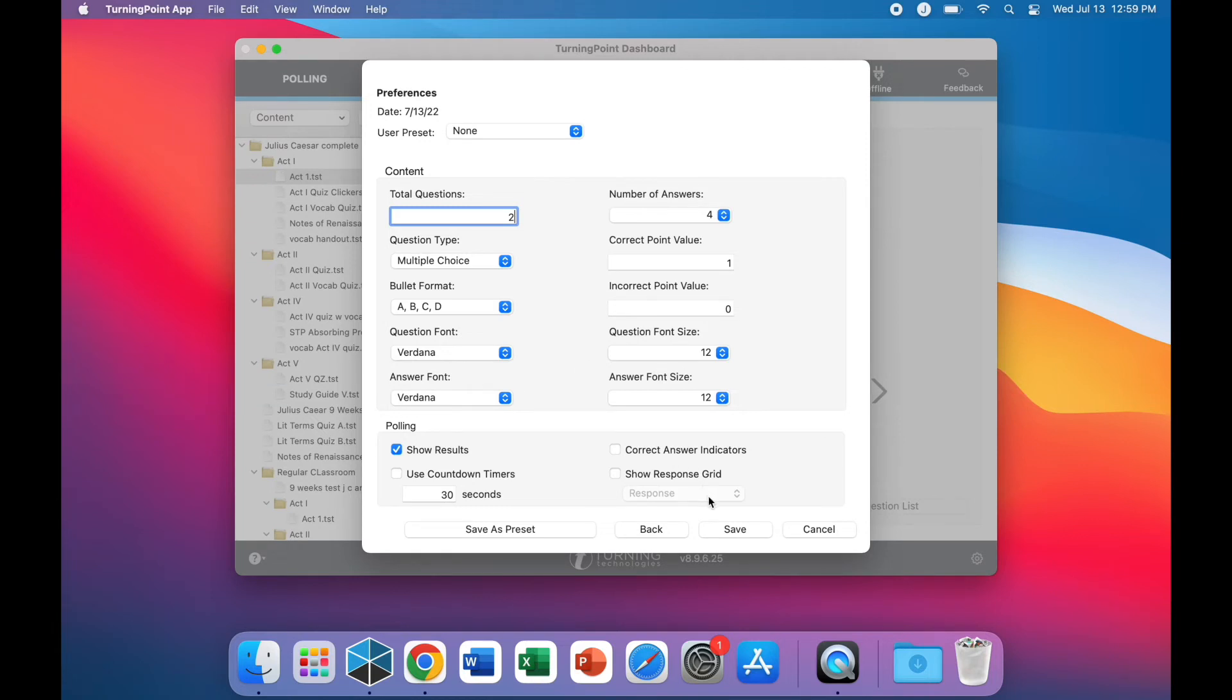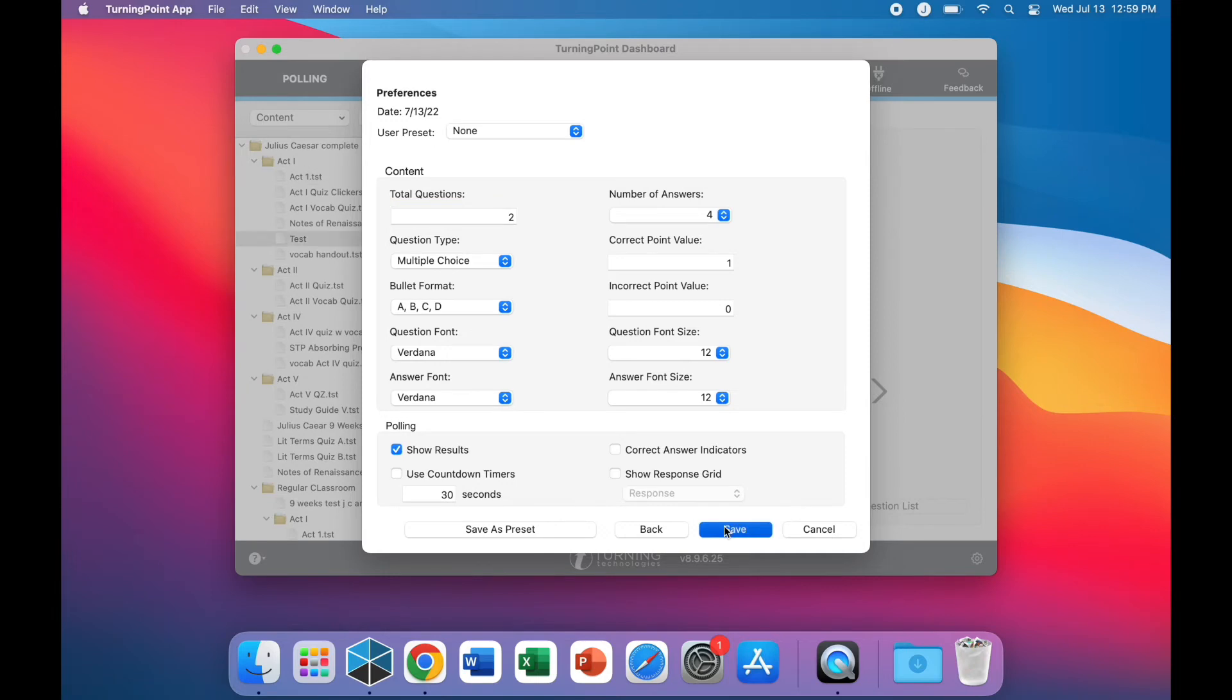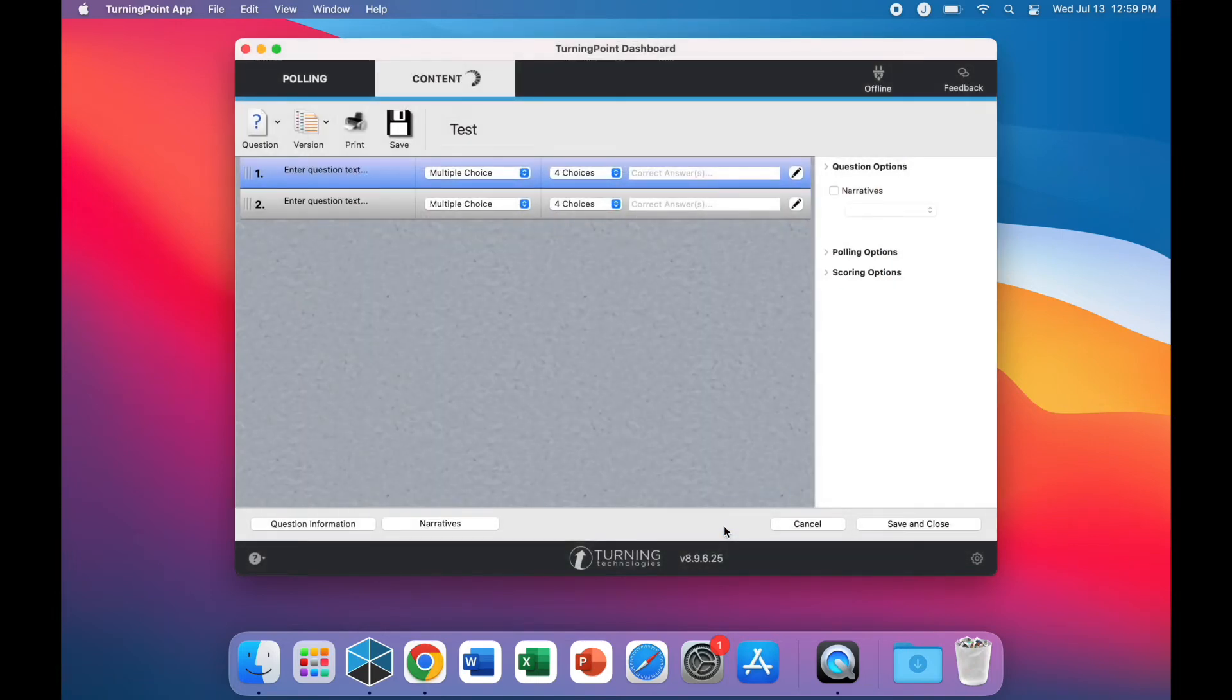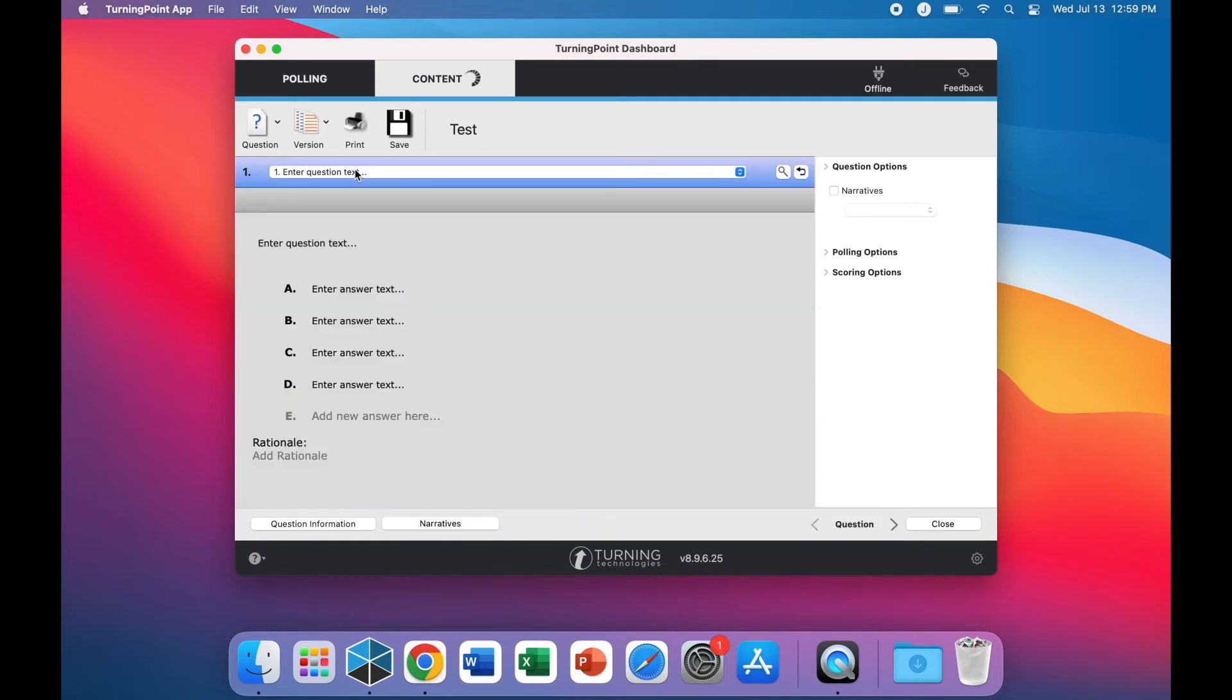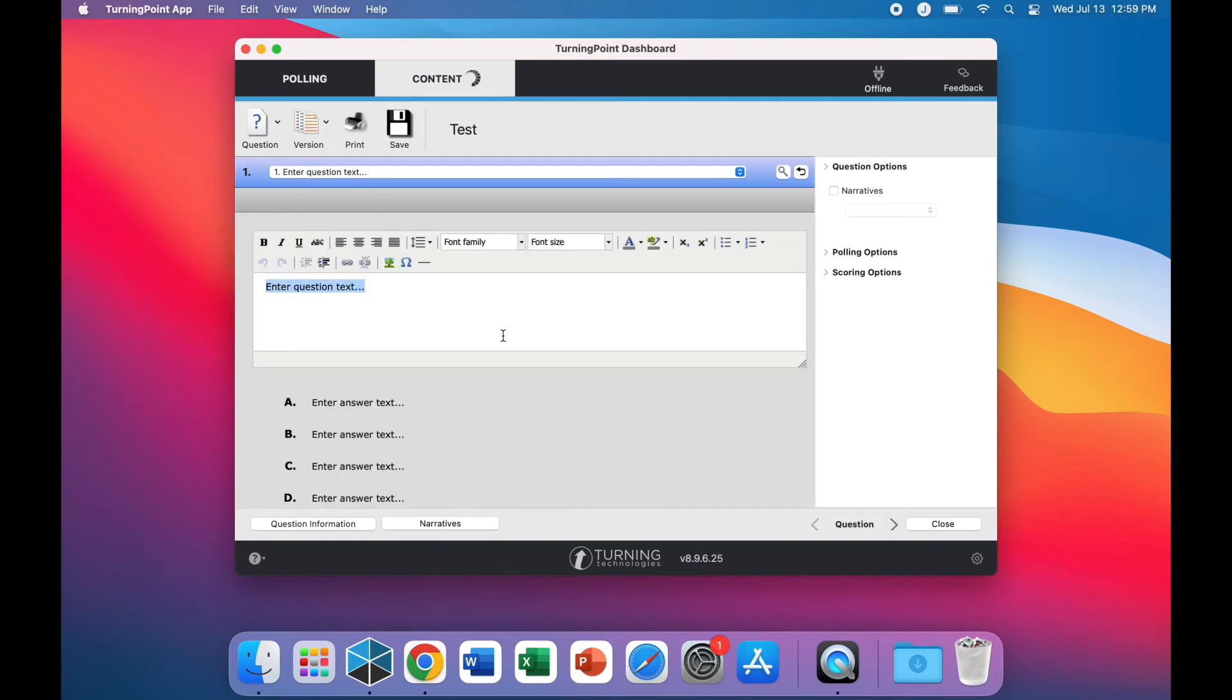Once you have selected these options, be sure to save your work. Here you are able to type in your test questions and the answers.